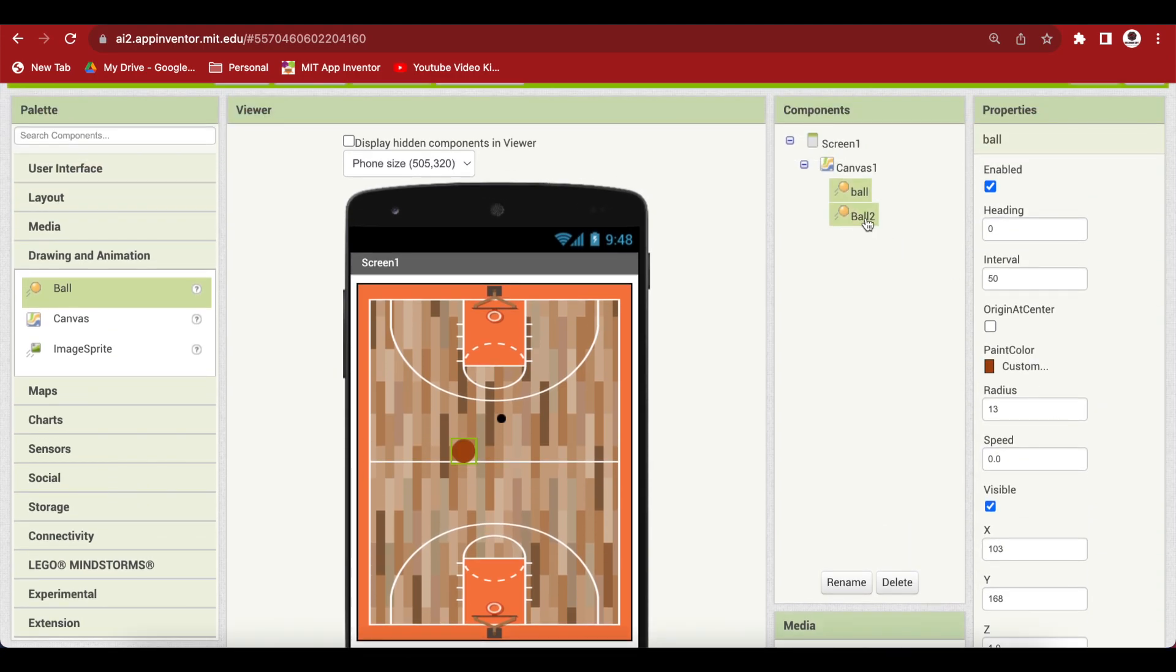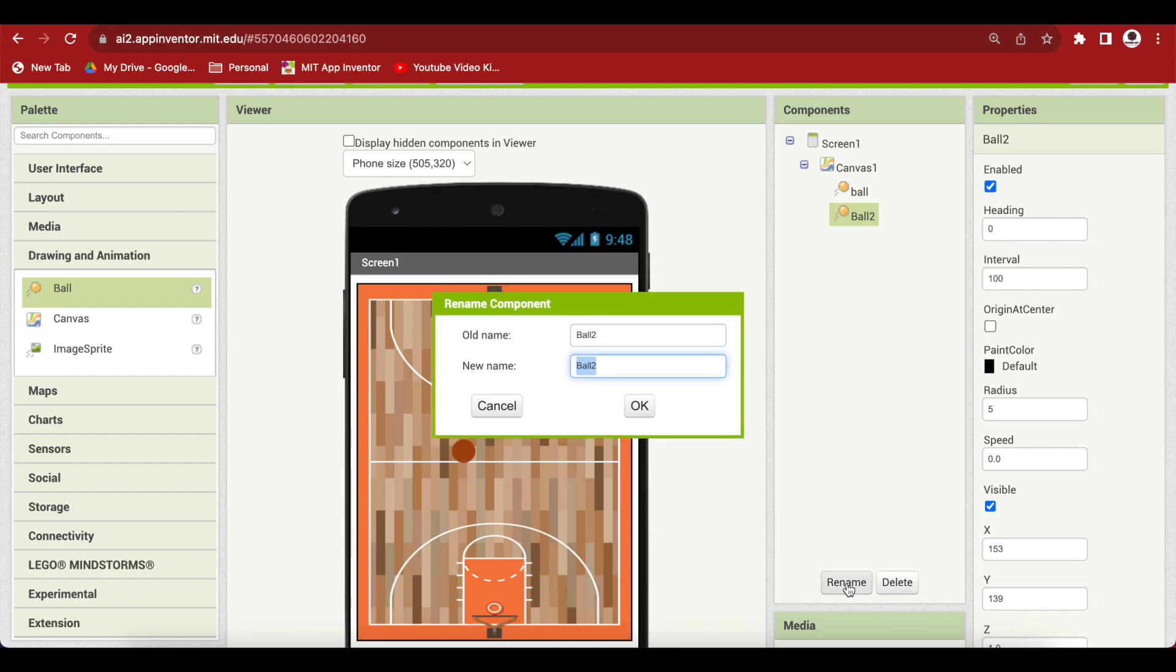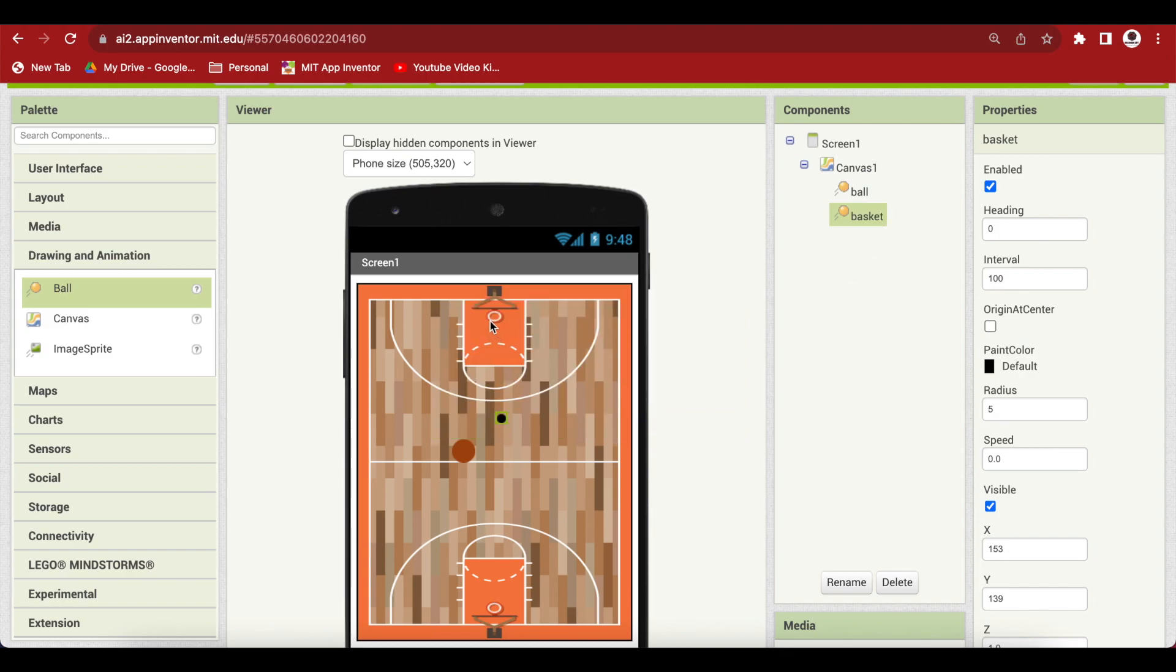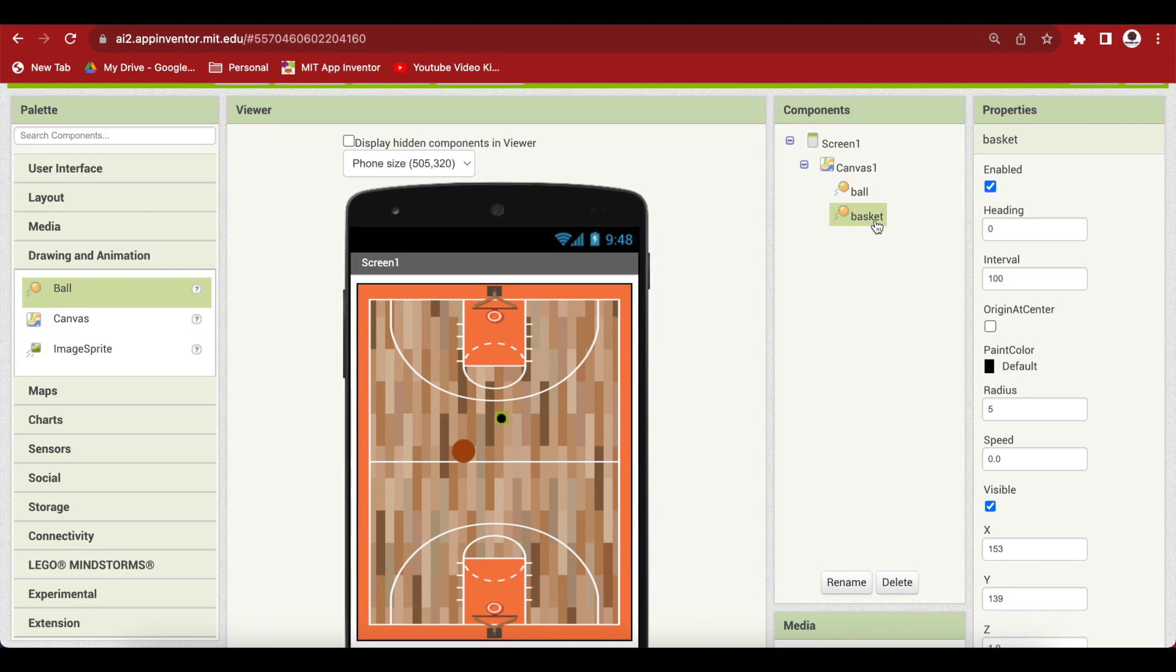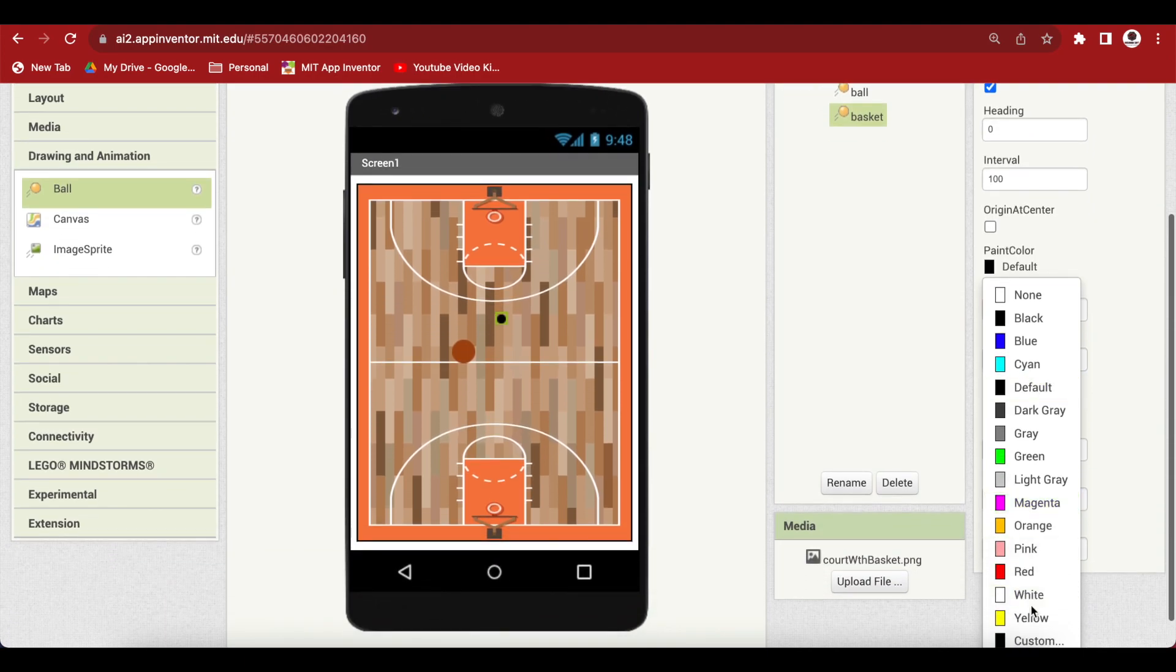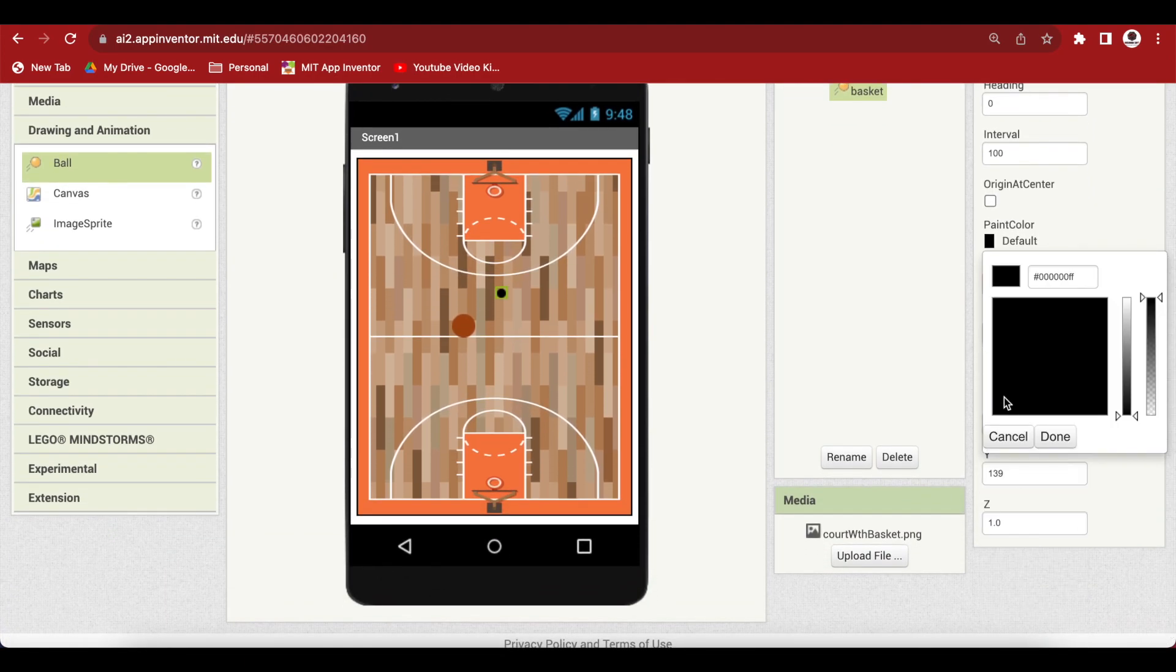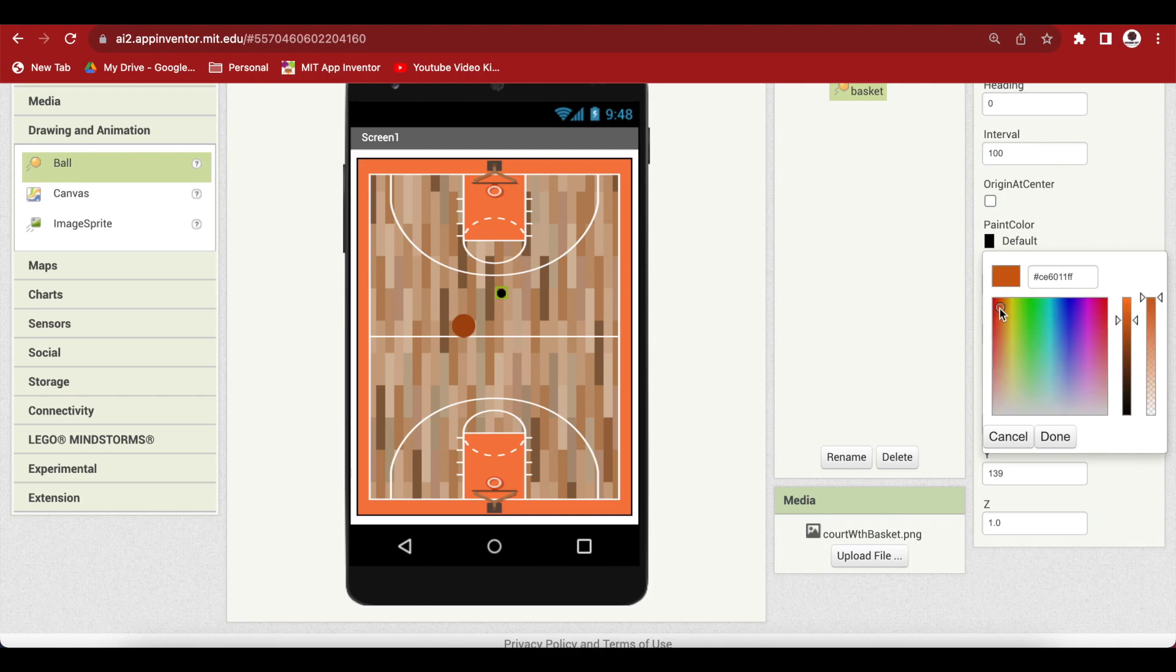Rename the second ball sprite to basket. This will be an almost invisible sprite positioned over our basket in the basketball court image. We're not making it invisible by unchecking visible because then we won't be able to detect collision events. For detecting collision events we have to make it visible but transparent by going to paint color, choosing custom, and selecting a similar color to where the basket is located. I'm also going to reduce its opacity and make its radius 10.